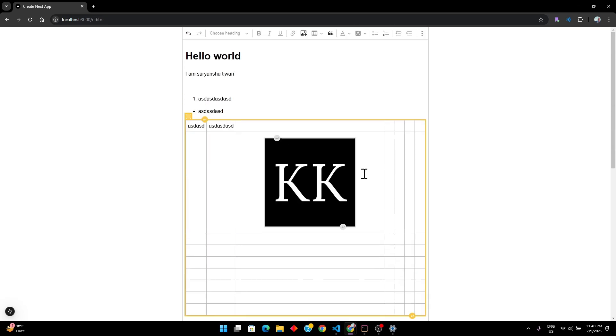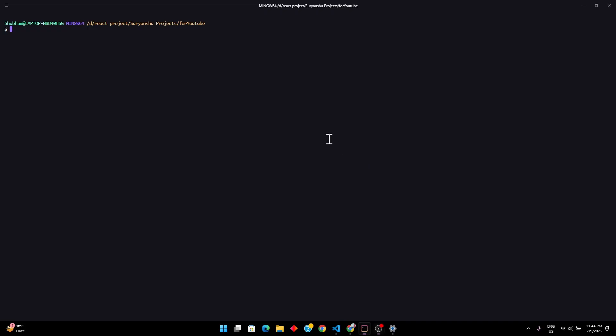Let's dive into the code. What I want you to do is come to your terminal or command prompt and type `npx create-next-app`, then add `--latest`, and then name your application whatever you want. I'm going to call it `test-ck-editor`. Click enter and let it set up.